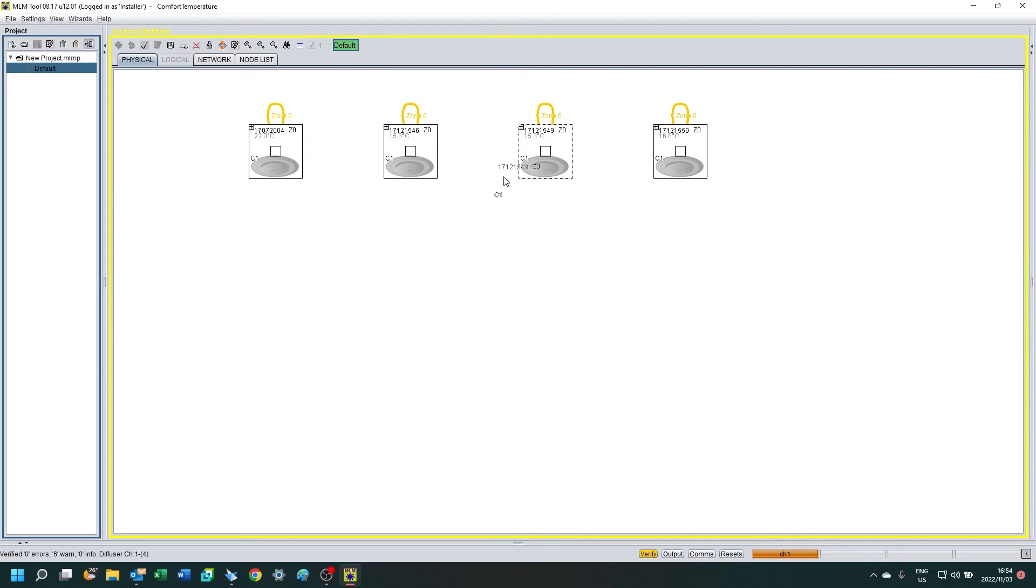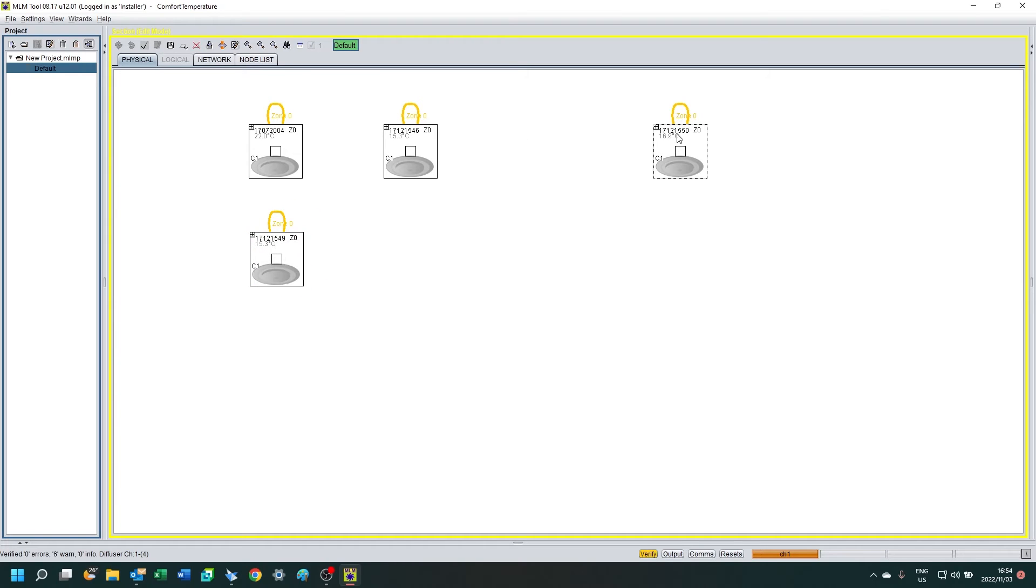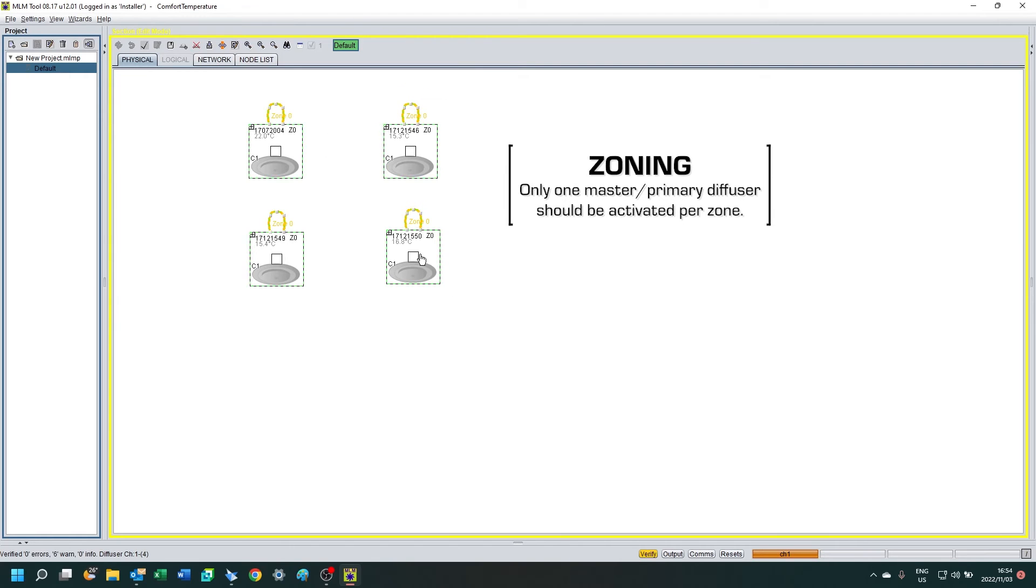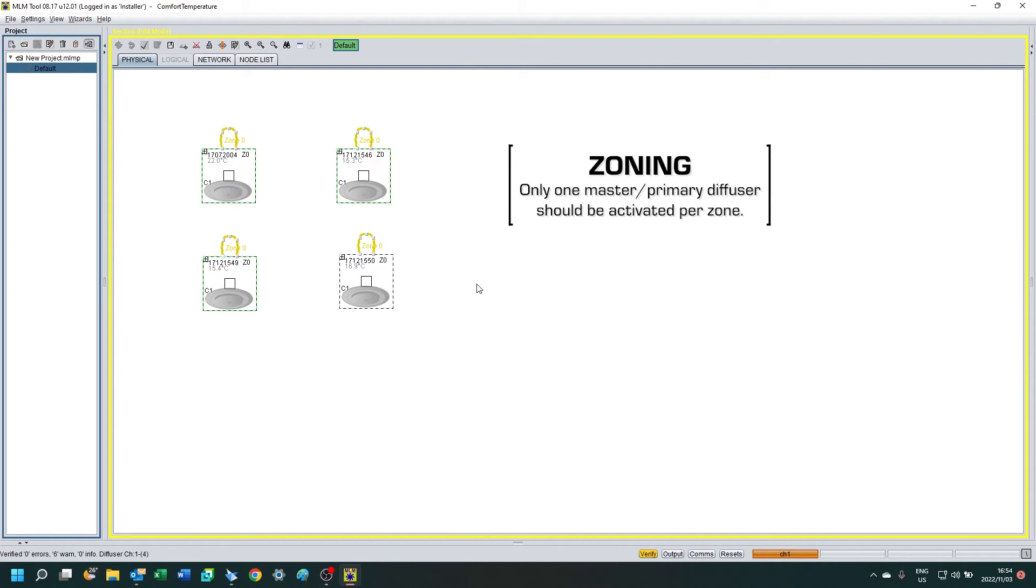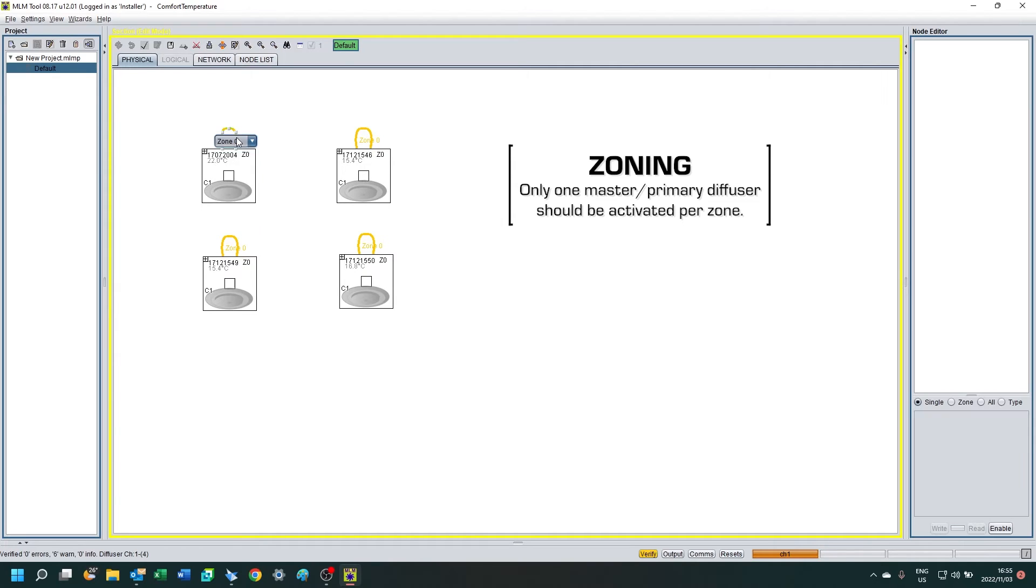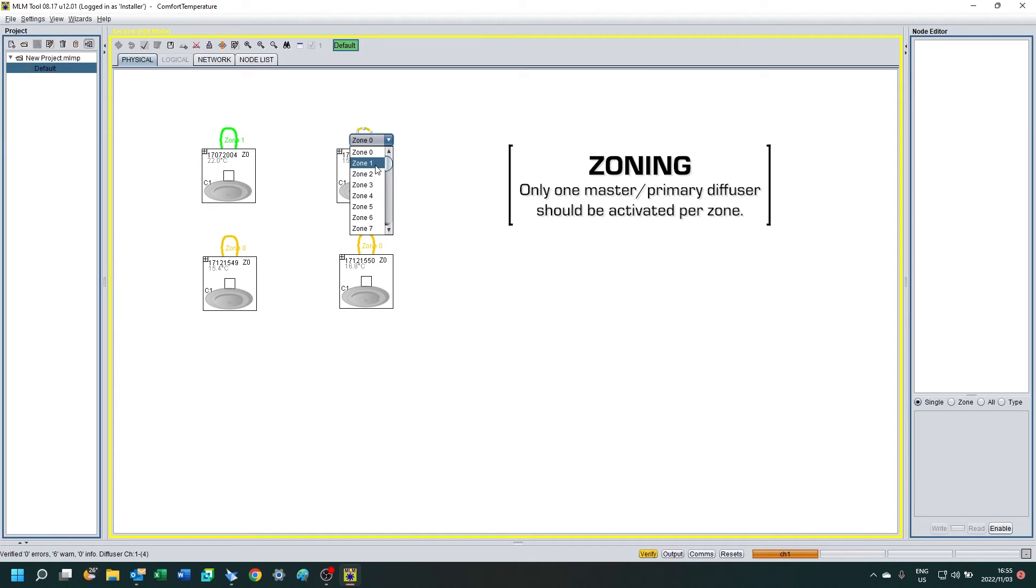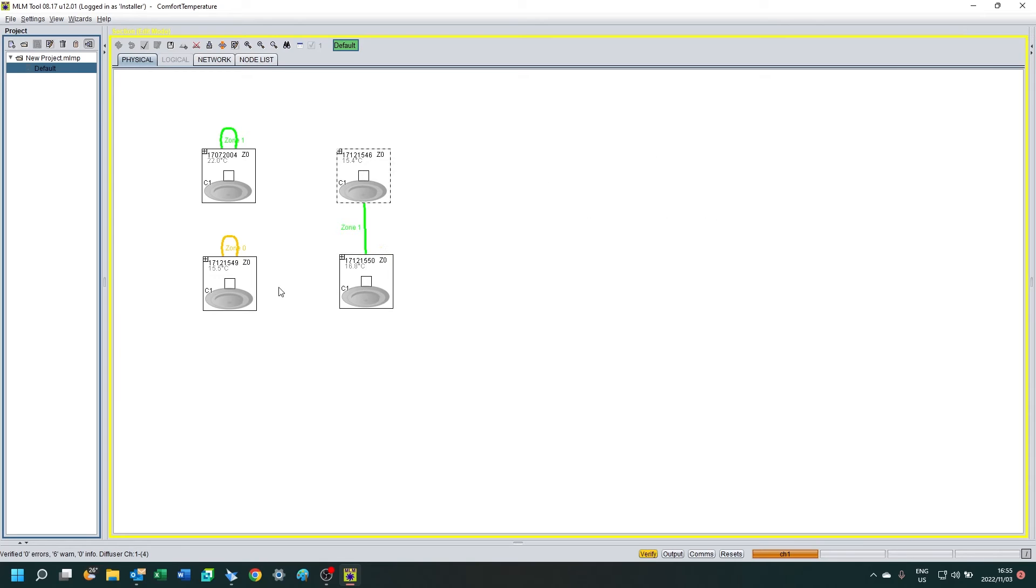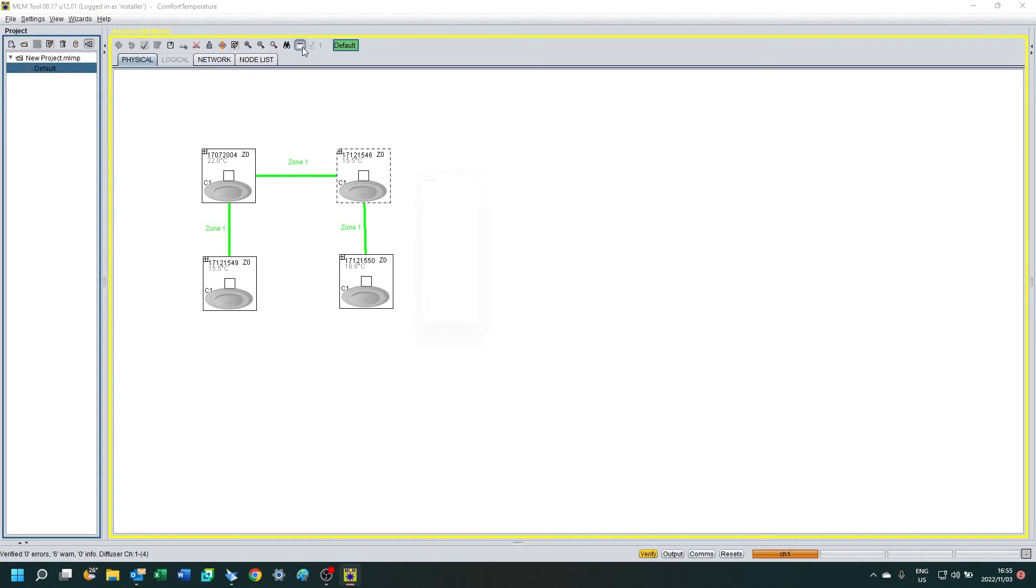So now we want to zone our diffusers so that they know which diffusers are talking to each other. In this case, we're going to say that all the diffusers are in the same room or in the same zone. You can move the diffusers around on the physical view to the position that matches the floor plan. And we're going to give these diffusers a zone. You can either just select one or select one and then drag and drop the connections to each other.